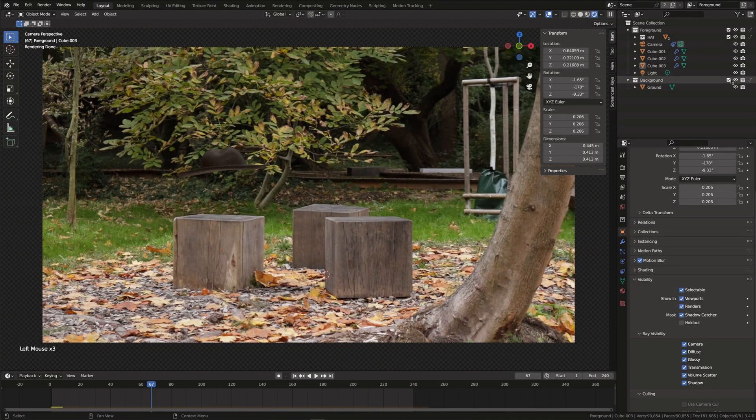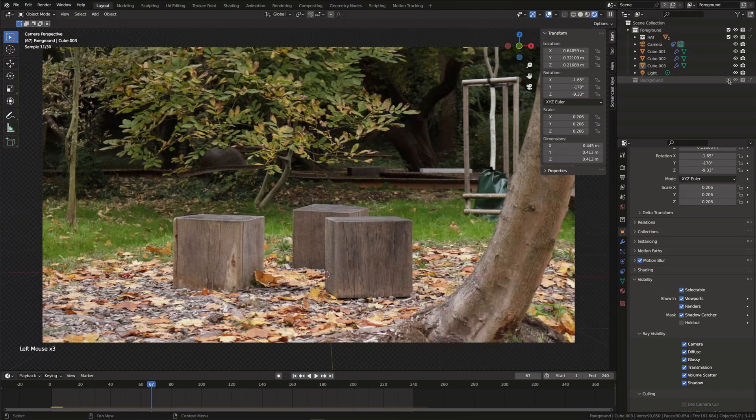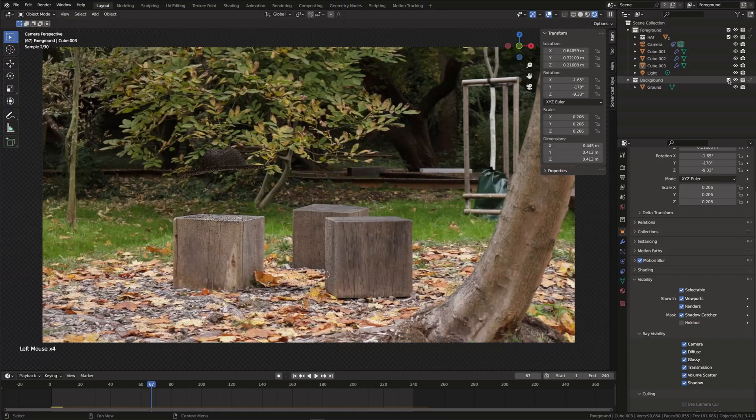Now if you have a very complex scene you may want to have multiple render passes which you can then use for compositing. But this is a very simple scene so I'm just going to show you how you can render the object and shadows separately.